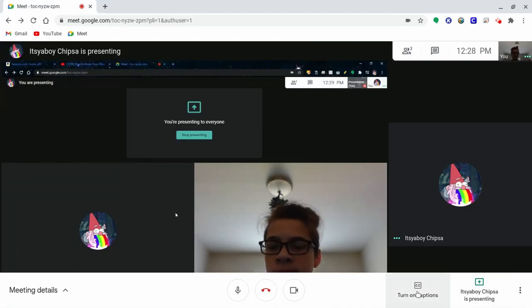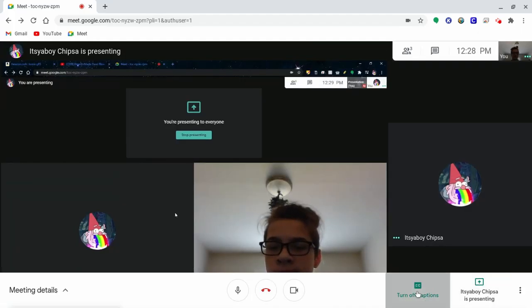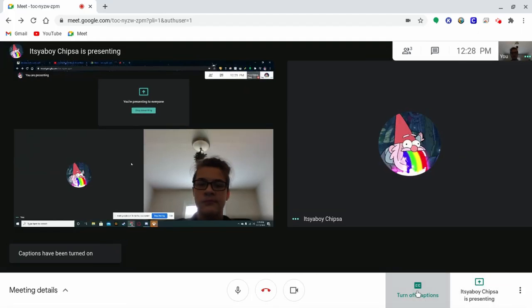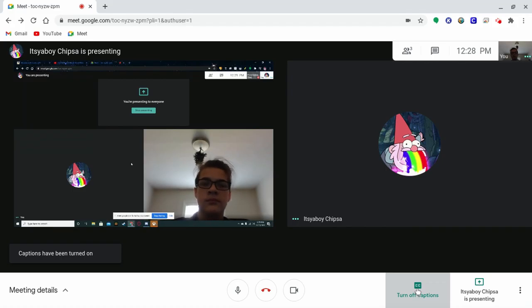You can click the button Turn On Captions to put captions on the Google Meet.